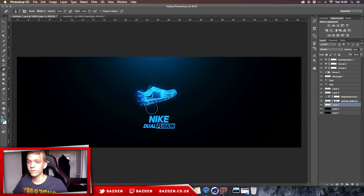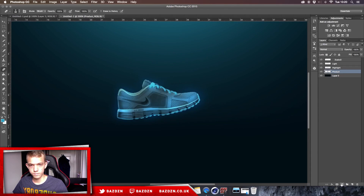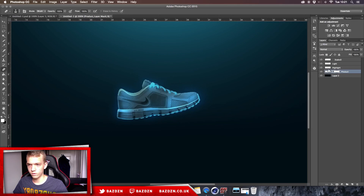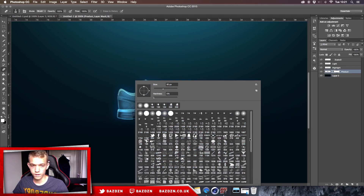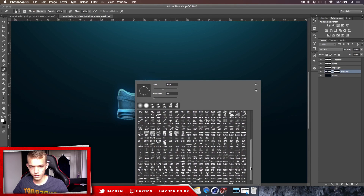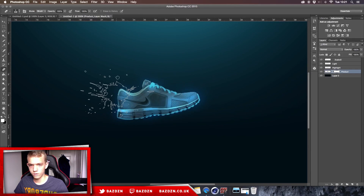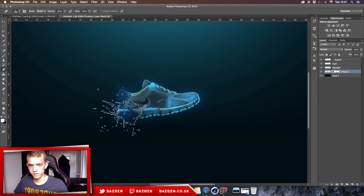Now we're going to do the splatter effect — I have a full in-depth tutorial on this, so I'll leave a link in the description. Go to the product layer and add a mask using the rectangle-with-circle button in the corner. Click on the mask and switch to the eraser tool. Load some splatter brushes — you can find free ones on Google. Select one you like, resize it, and brush over the shoe.